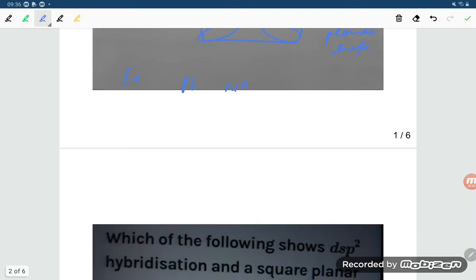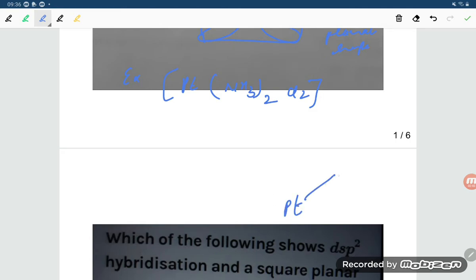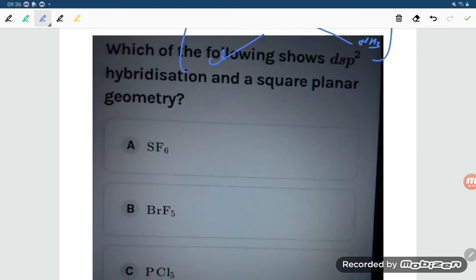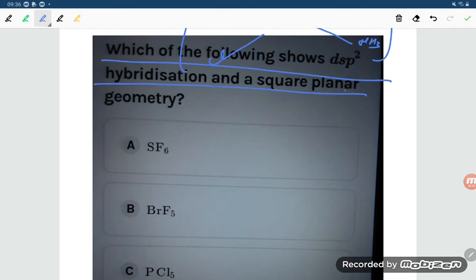As an example, consider Pt(NH3)2Cl2. Platinum is at the center, two NH3 groups are on either side, and two Cl atoms complete the square planar arrangement. This is a classic example of square planar geometry from dsp2 hybridization.